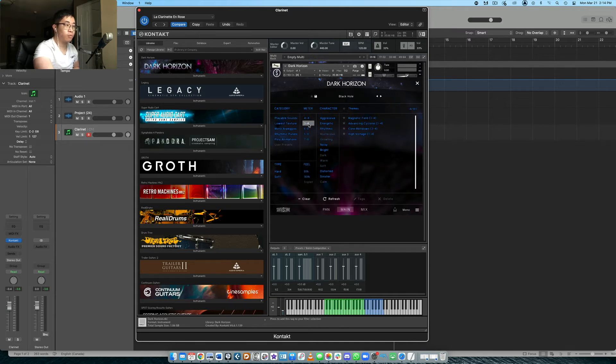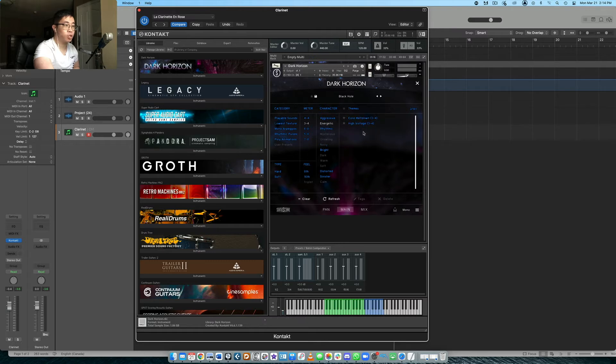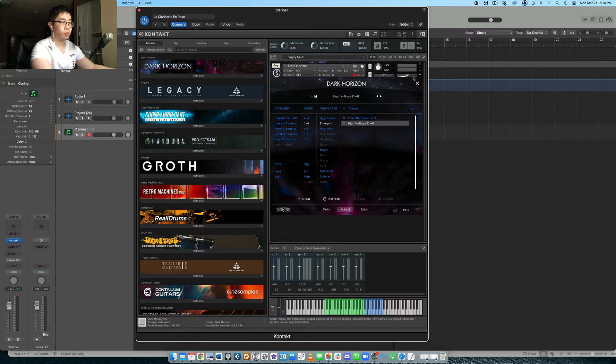Maybe I just want a 3-4 sample and I want something that's more energetic. So then I have these two options, high voltage or core meltdown. Let's see what high voltage actually sounds like.